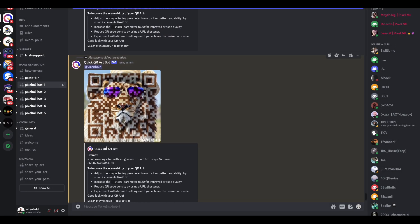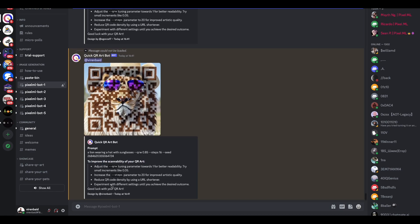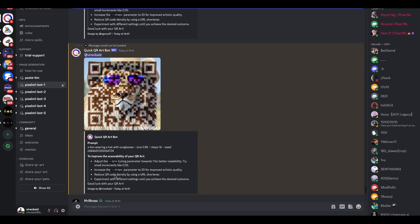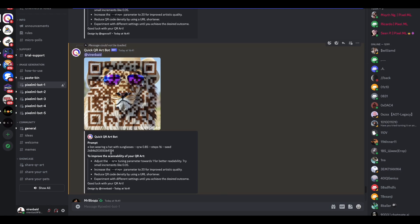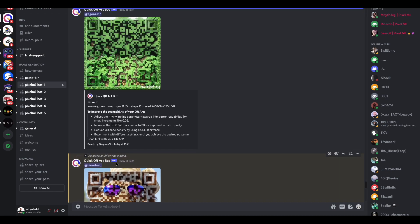That's all you need to do. A lot of times if your QR code is not scannable, then what you can simply do - like they've mentioned here - is improve the scannability of your QR code. There are a bunch of things you can do. You can play around with this QRW value and try increasing it with small increments like 0.05. You can also increase this step value to 20 to improve artistic quality. They've mentioned some of these guidelines here - I'm simply reproducing what they've already written.